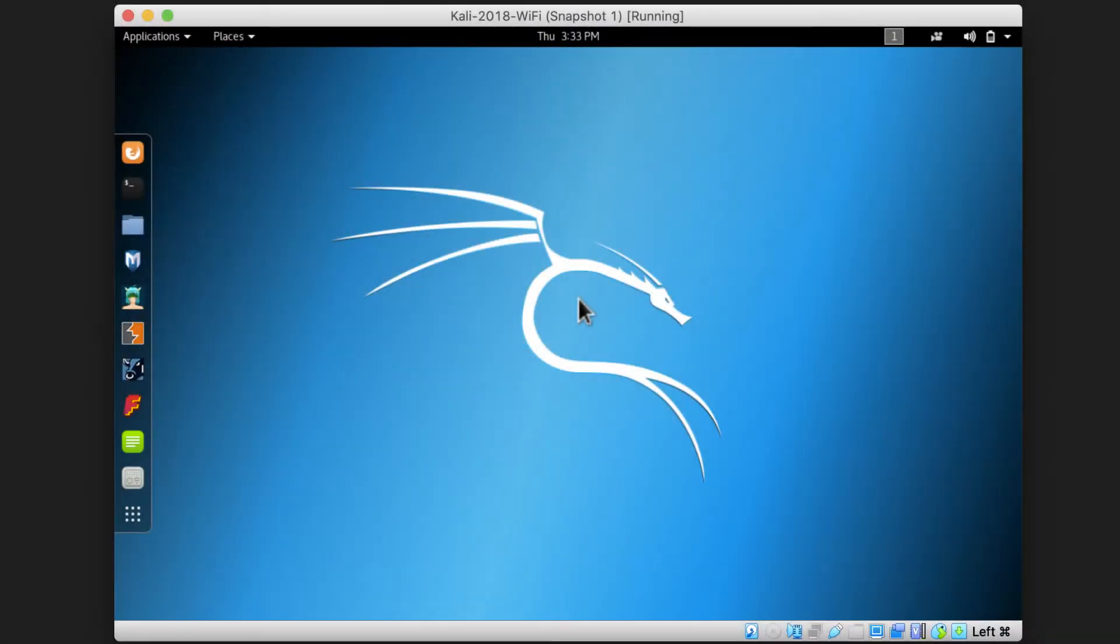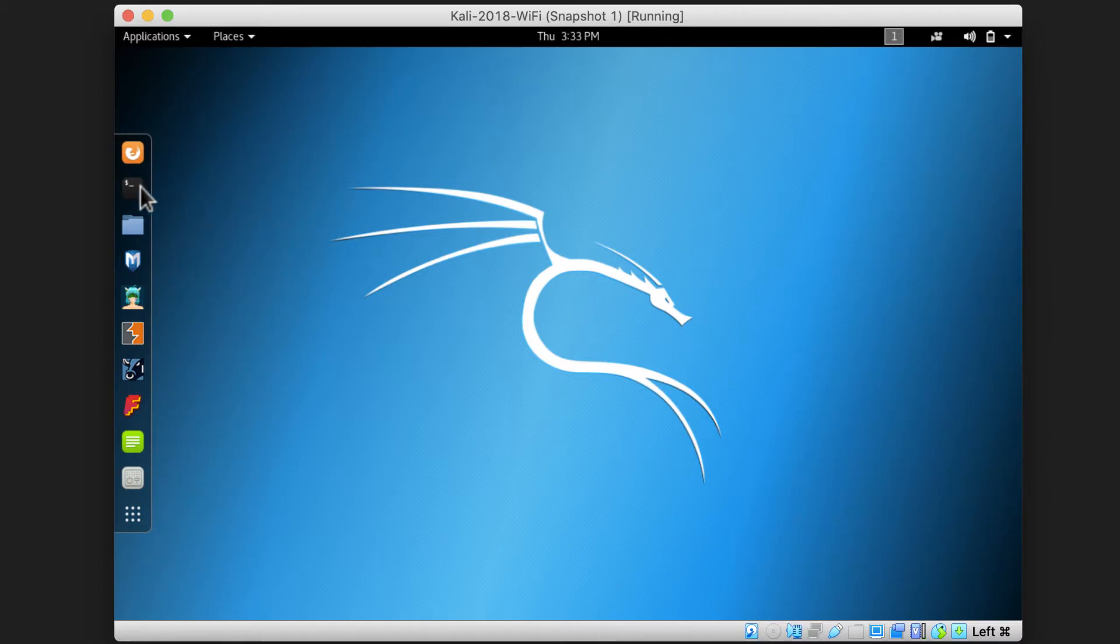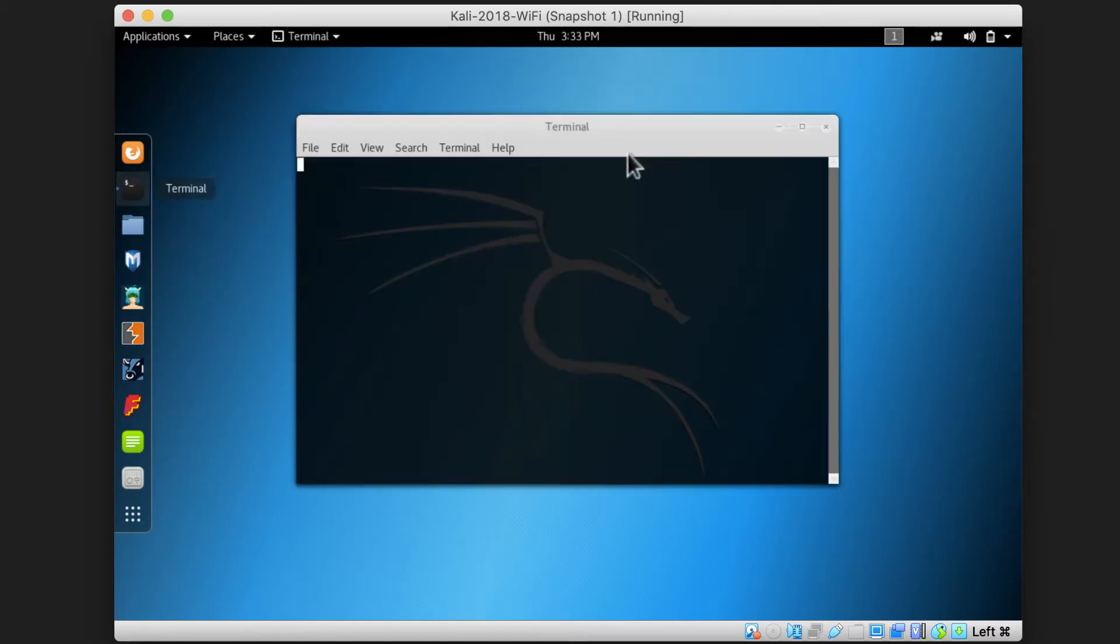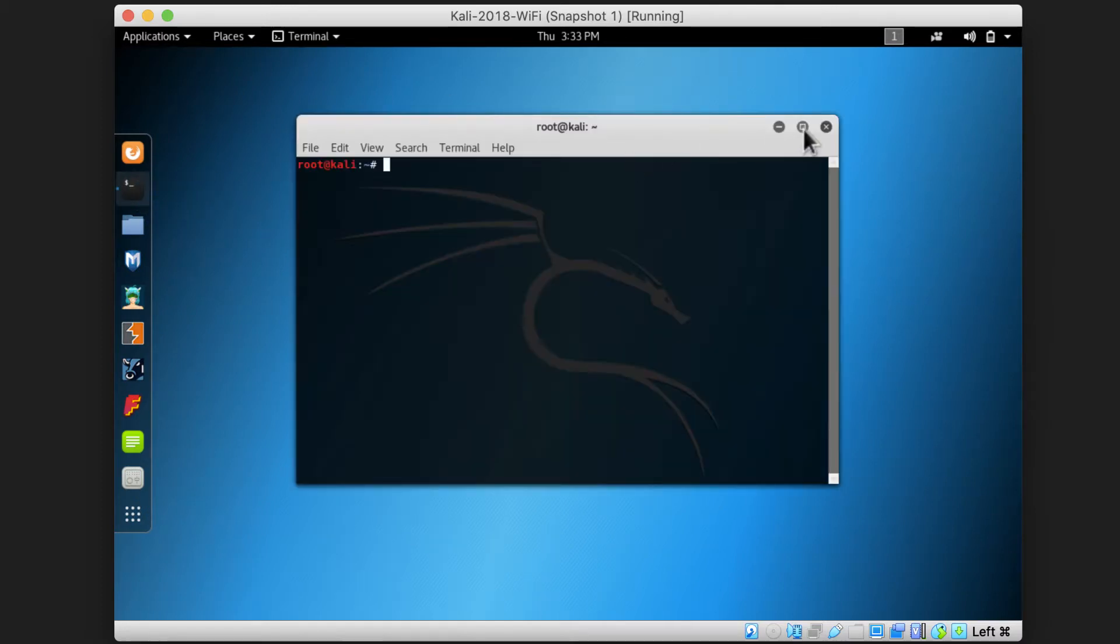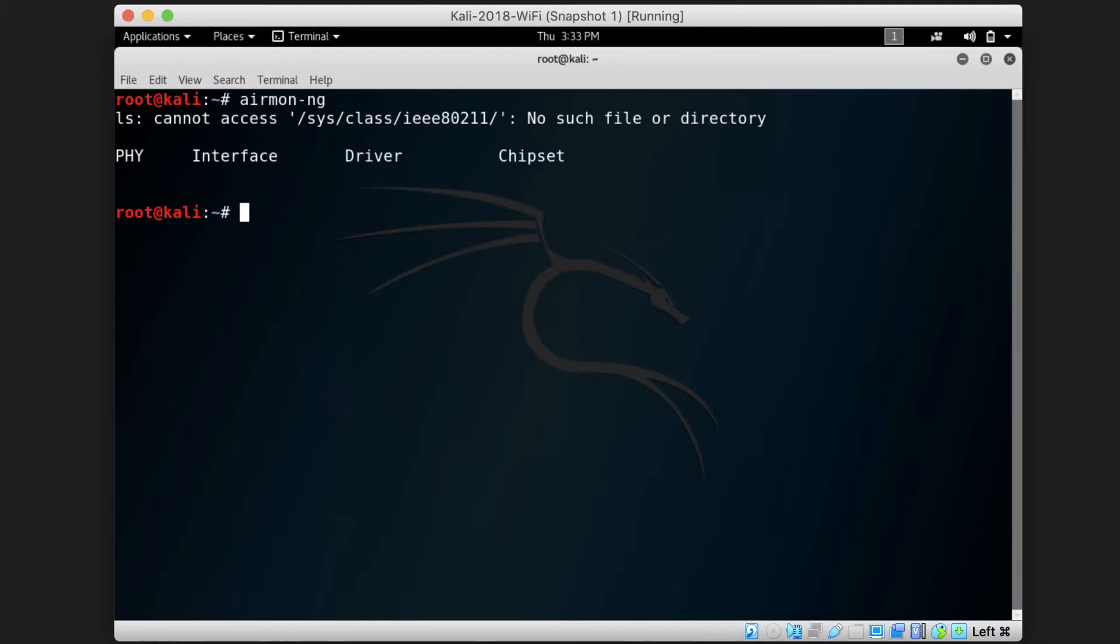We are here in the virtual machine using VirtualBox. I will start by going to the terminal and typing up the airmon-ng command. It will not show any available WiFi devices on this machine. This is why it doesn't display any useful information.